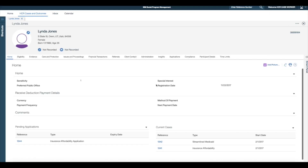I'm Susan and I'm a caseworker. I've received a form outlining a change of circumstance for Linda Jones. Linda is currently in receipt of streamlined Medicaid benefits. Upon submission of her application, Linda realised there is a minor correction required to her address details and has contacted me to inform me that her address was previously recorded as S-State Street when it should be S-State Drive. I'm now going to process this update on the application case.